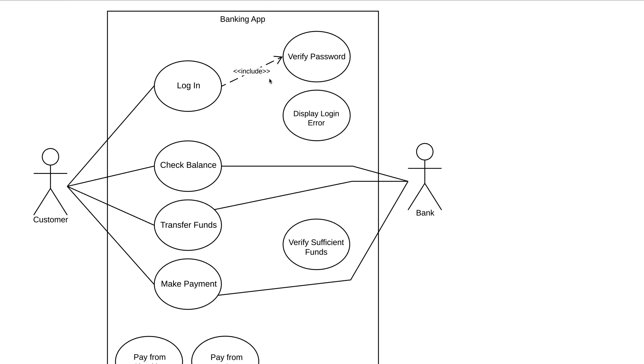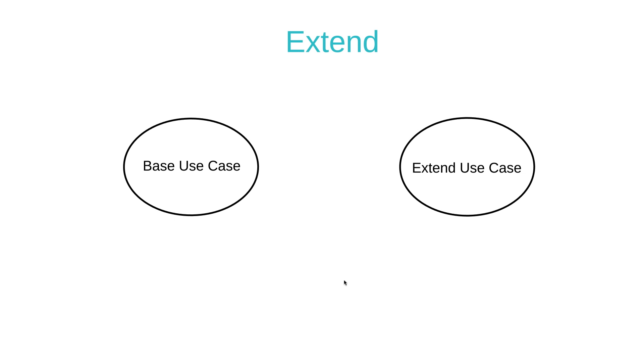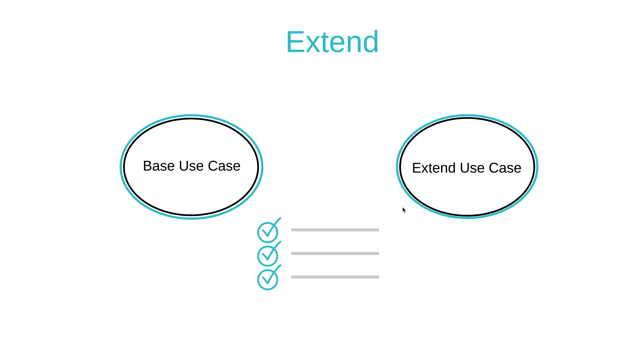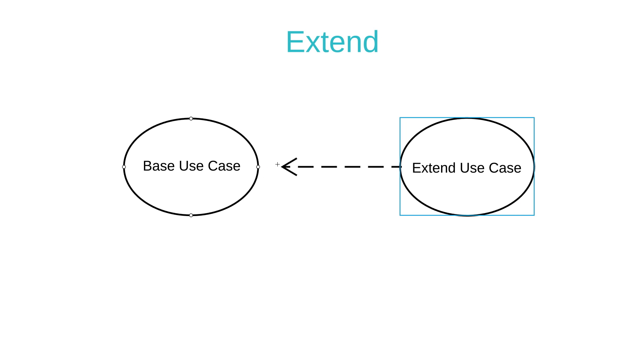The next type of relationship is the extend relationship. An extend relationship has a base use case and an extend use case. When the base use case is executed, the extend use case will happen sometimes, but not every time. The extend use case will only happen if certain criteria are met. Another way to think of it is that you have the option to extend the behavior of the base use case. When you have an extend relationship, you draw a dashed line with an arrow that points towards the base use case.